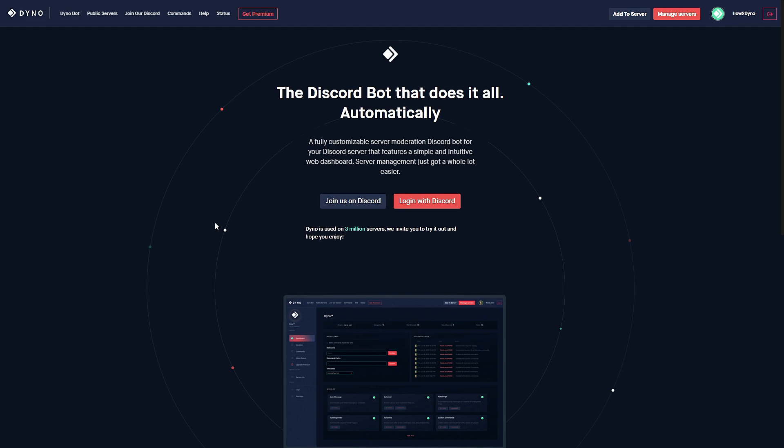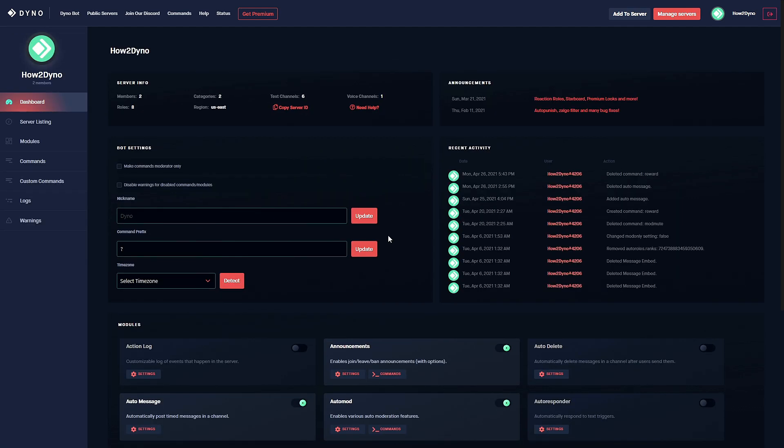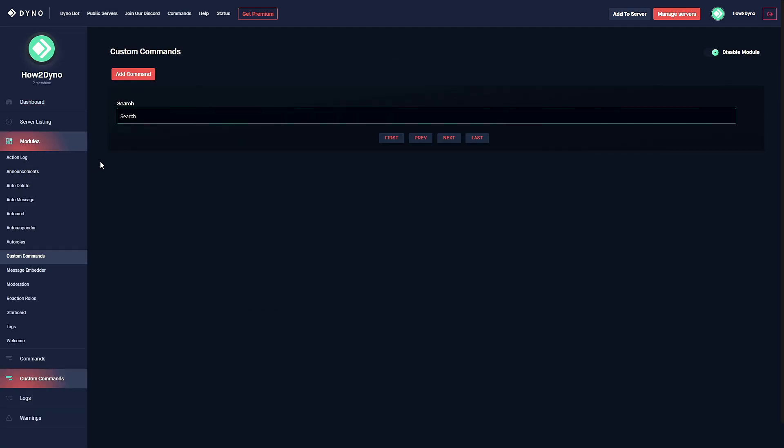To get started, head over to the Dino bot website, dino.gg, and click on the Manage Service button. Then select the server you'd like to manage.